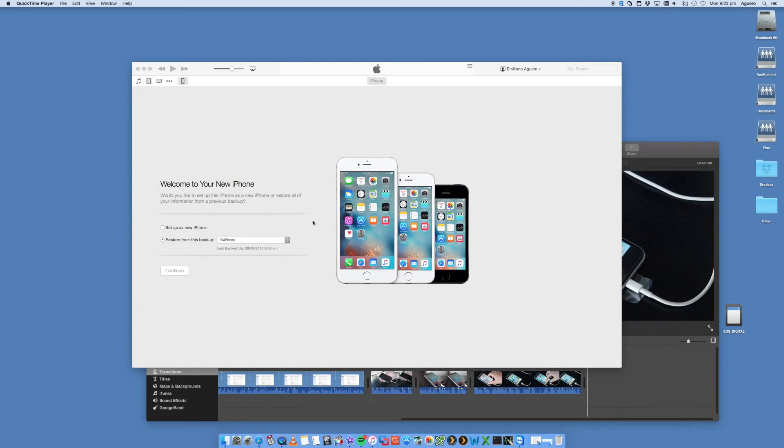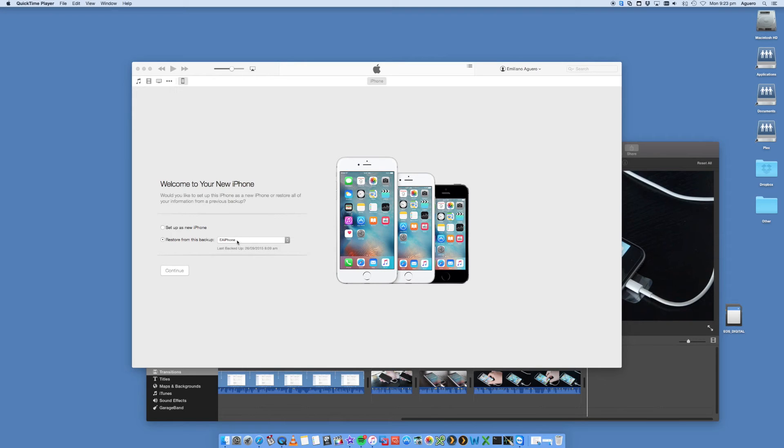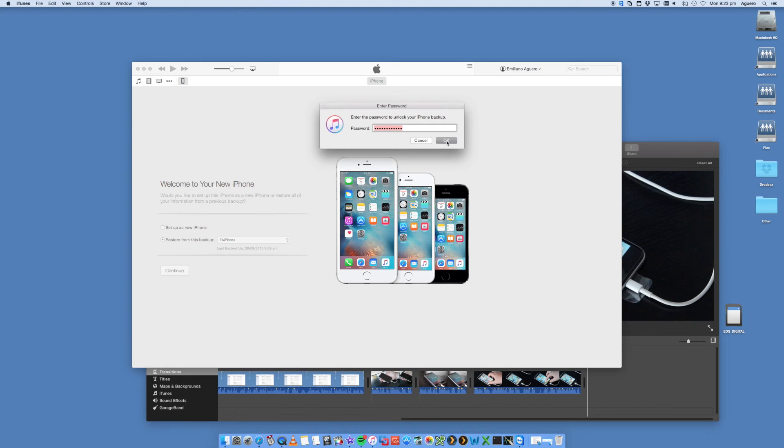Your iPhone should show up inside your iTunes. Essentially, all you have to do is from the restore from this backup option, you select the latest iPhone backup. In this case, it's going to be this particular one here from the iPhone 5s. Click continue. It's going to ask you for password if you've got one.